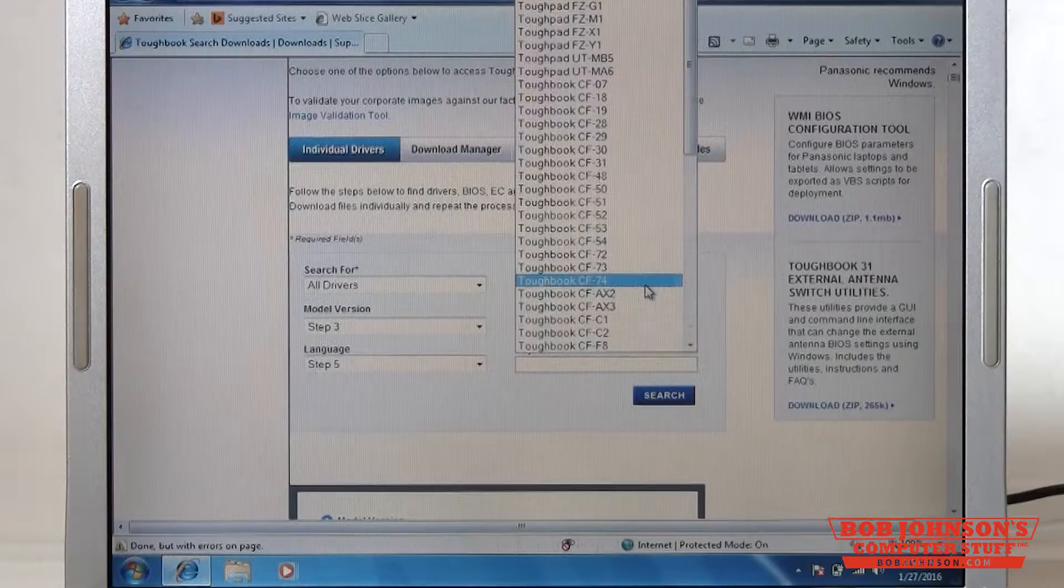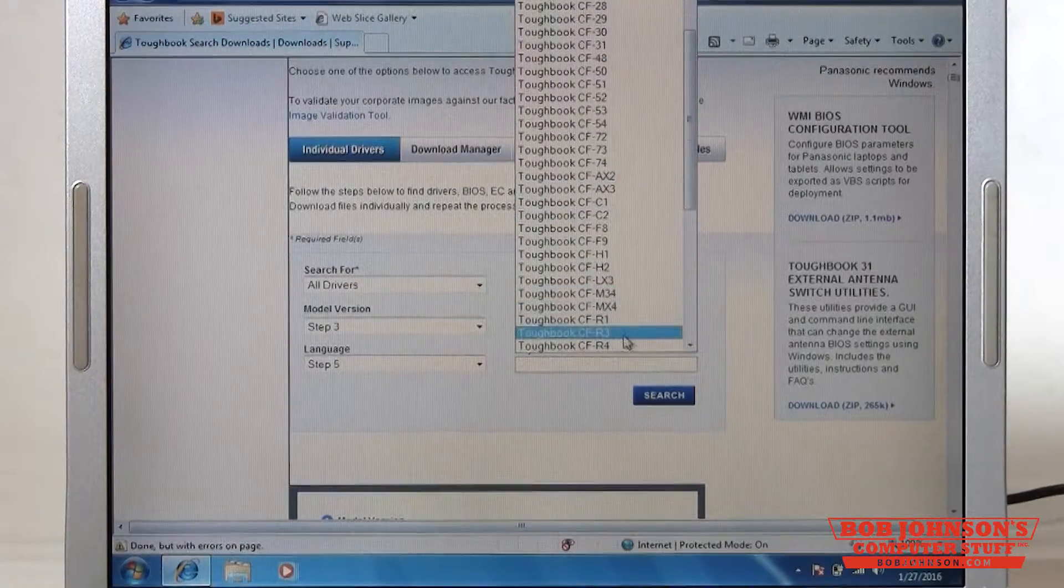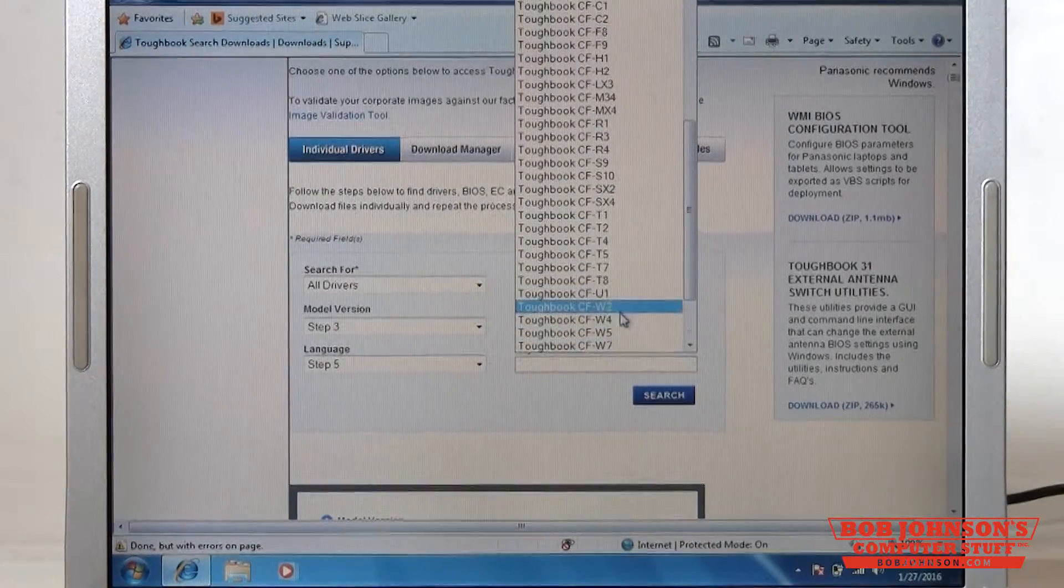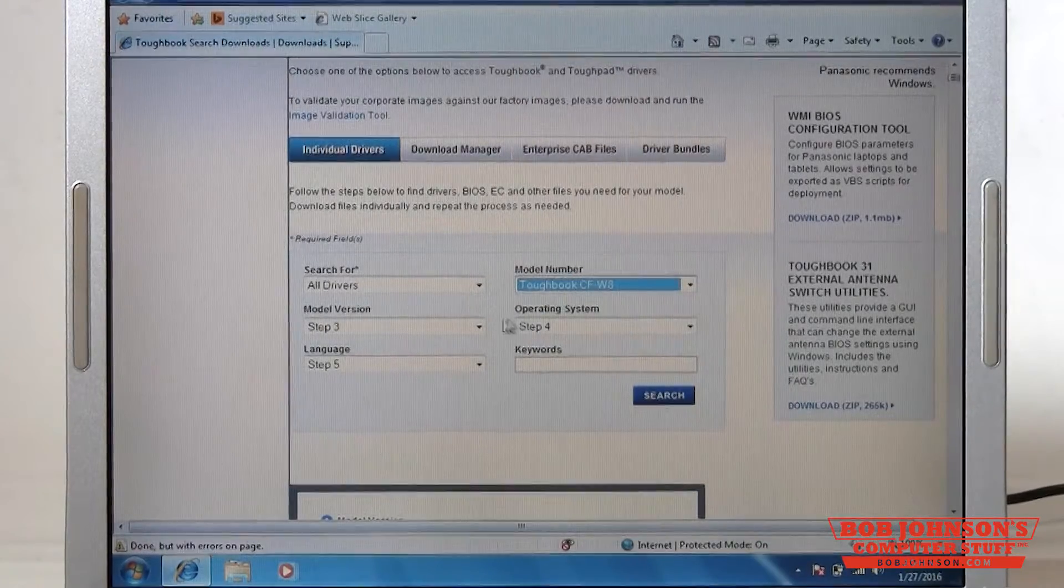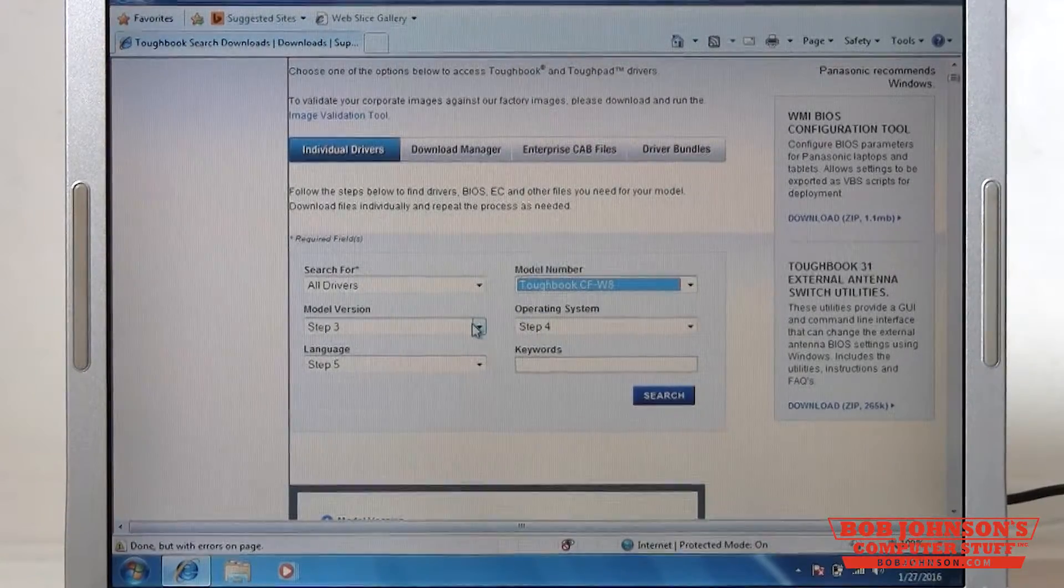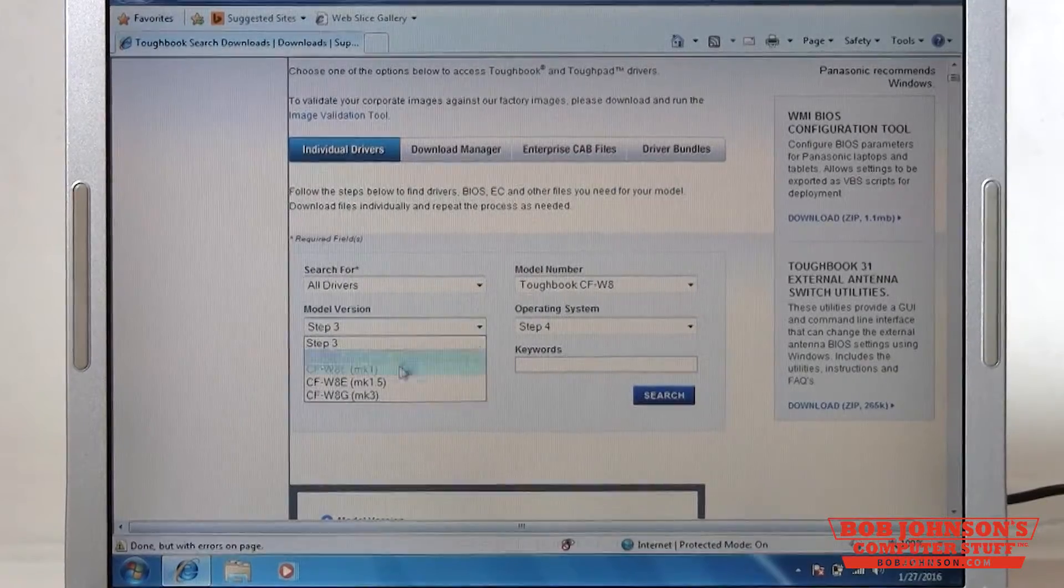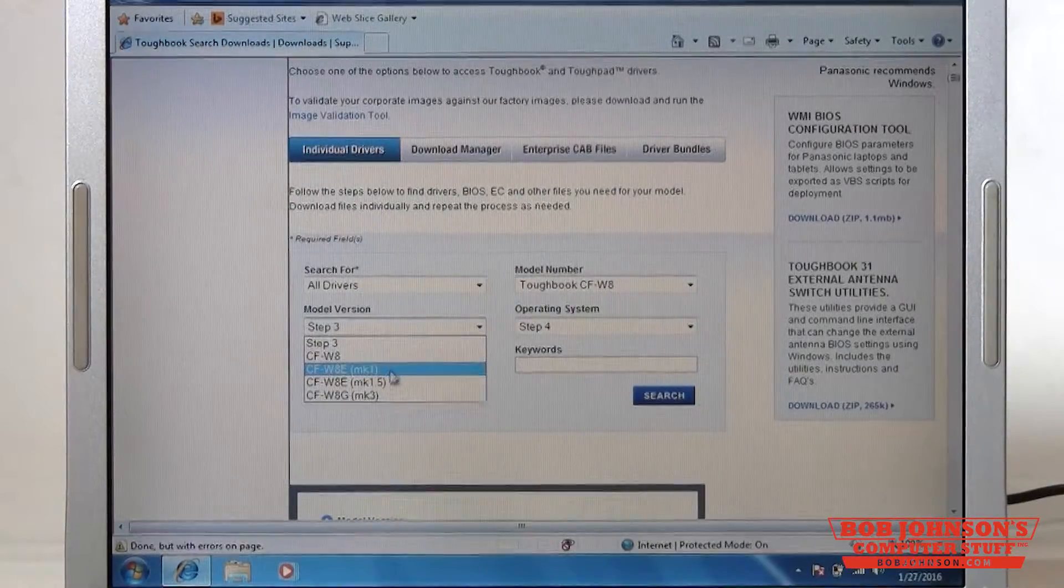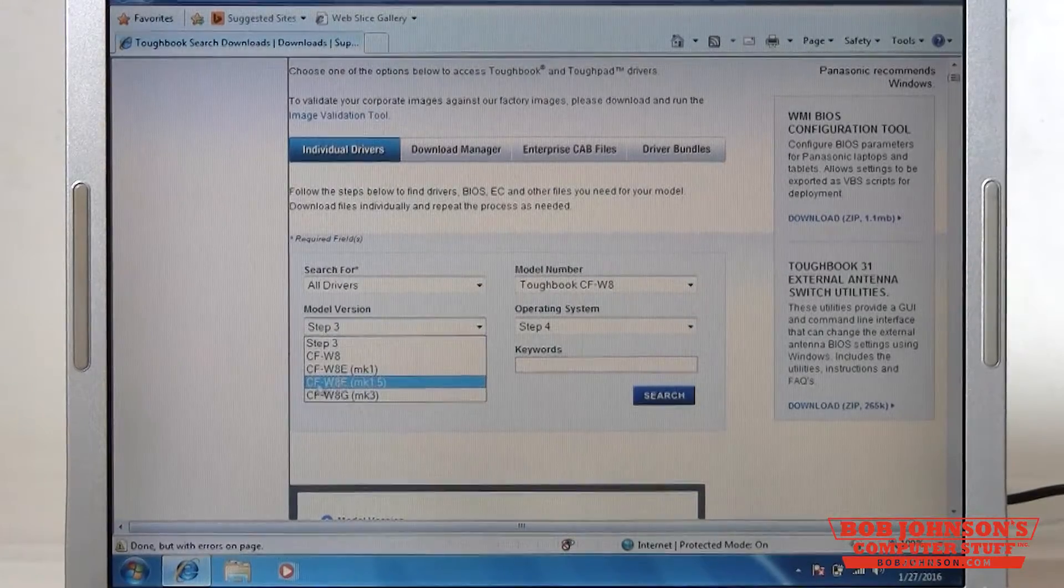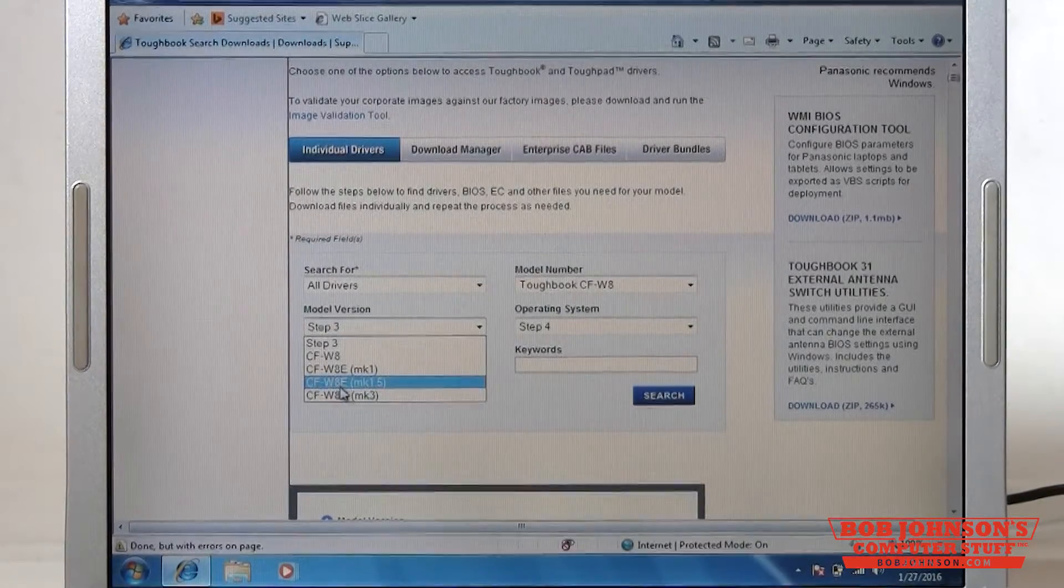Then you have to choose your model number which in this case is a CF-W8. You're going to need to choose the specific model version which is indicated by the second number or letter after the CF-, so in this case it's a CF-W8E.